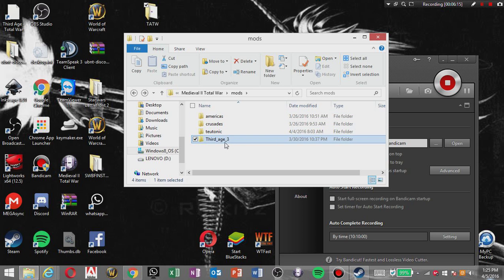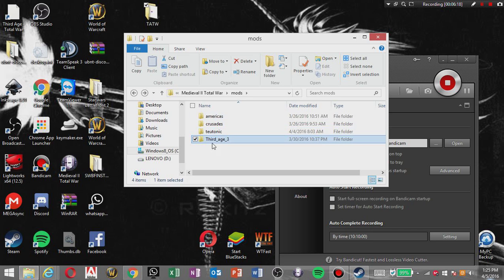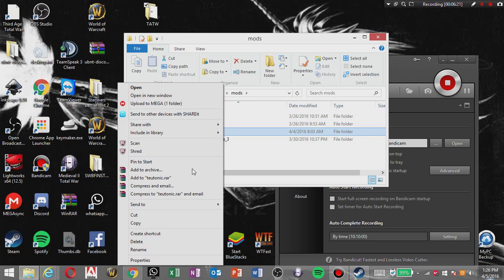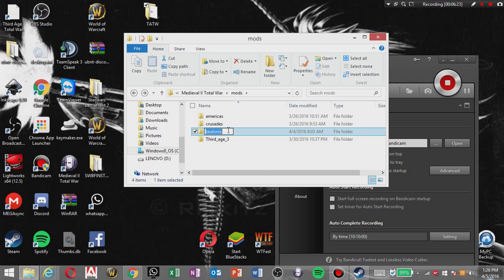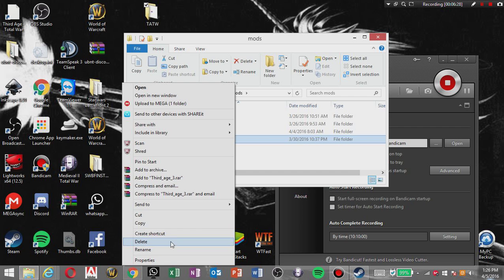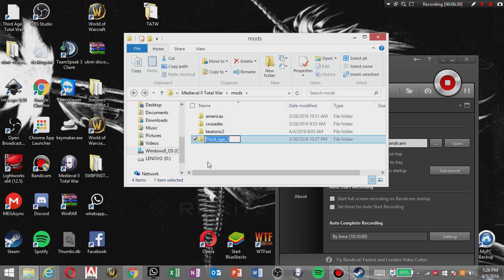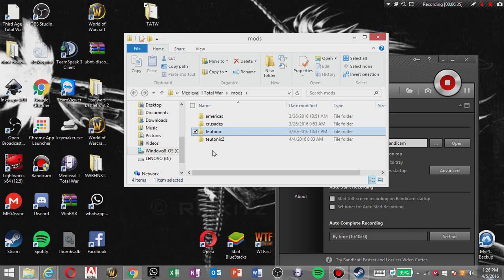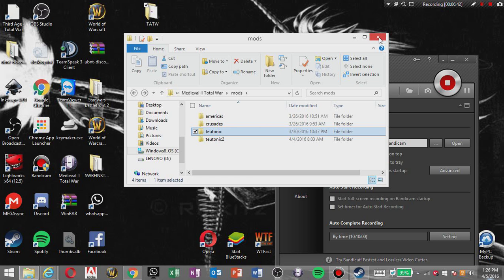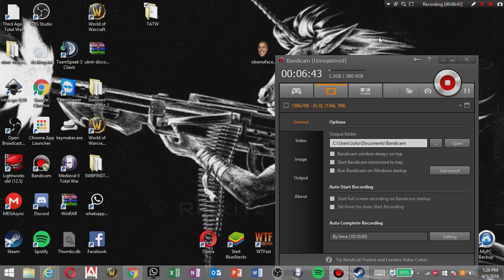So yeah, what you're gonna do is rename this to any one of these existing mods. What I mean is simply naming Teutonic to Teutonic 2 and naming this, whoops, naming this Teutonic there, so you can open it on Steam. And now you're done.